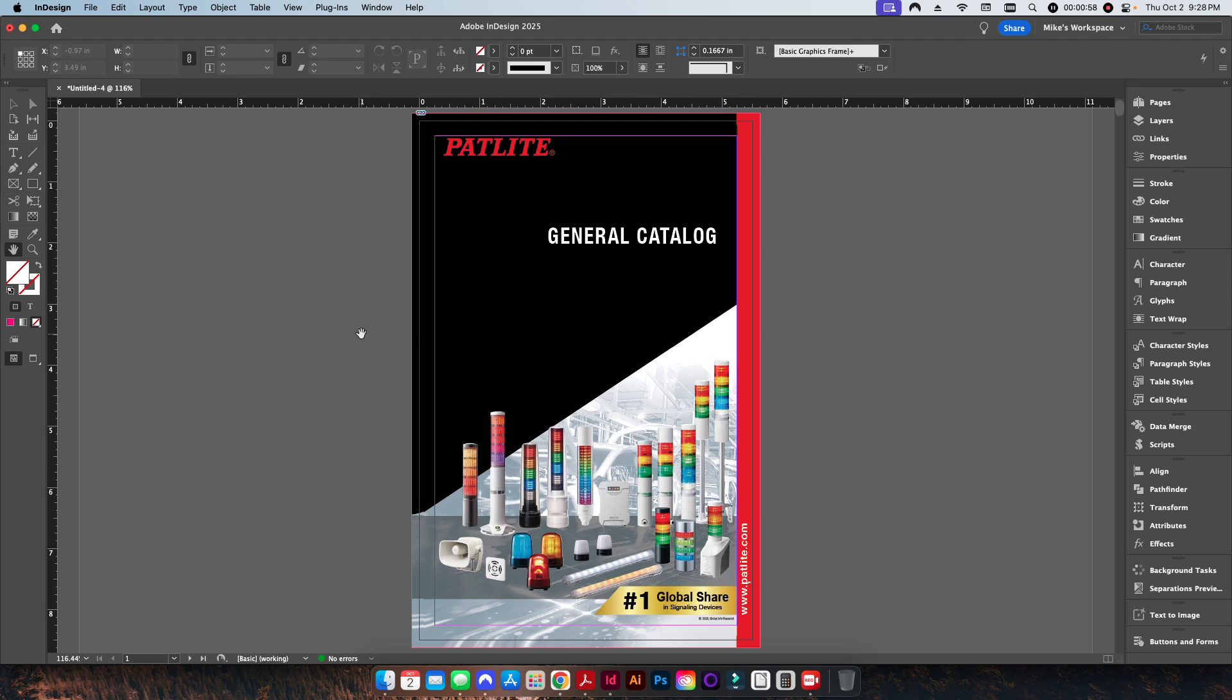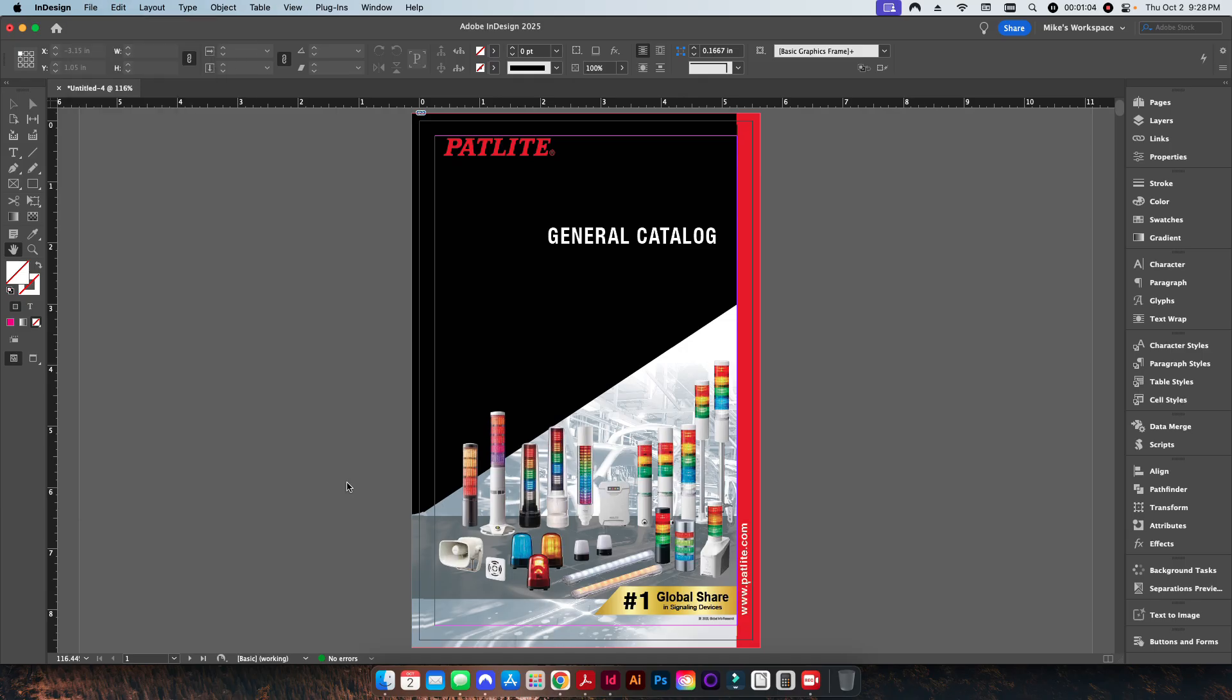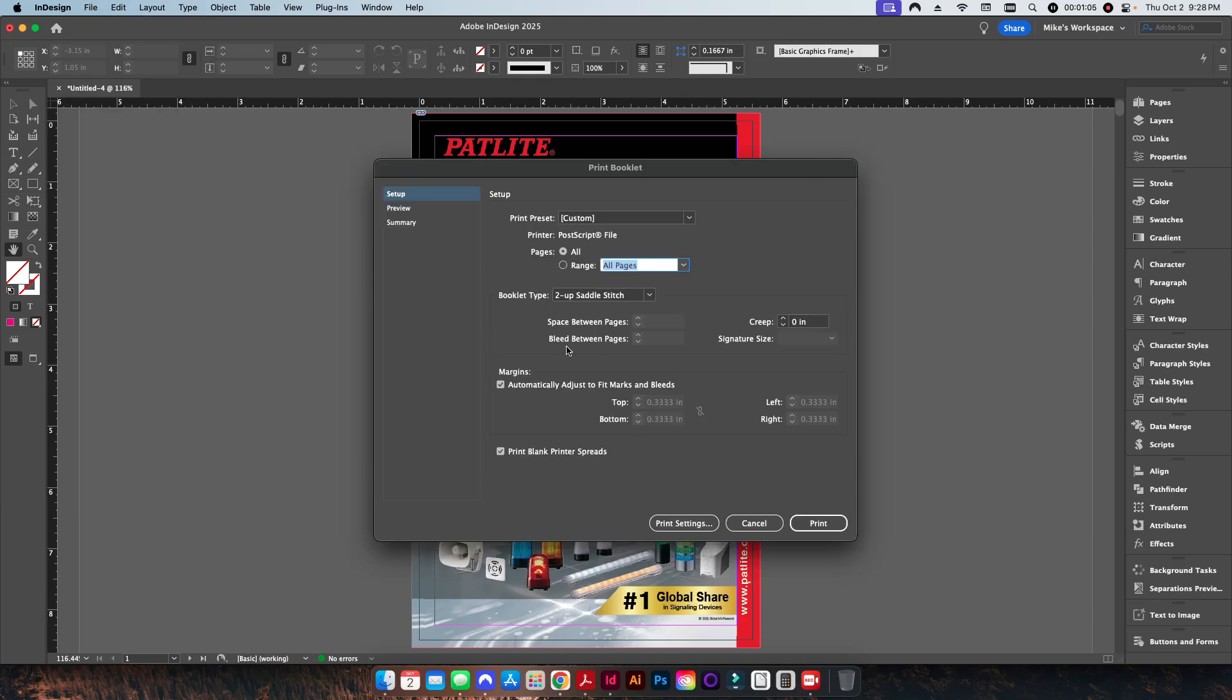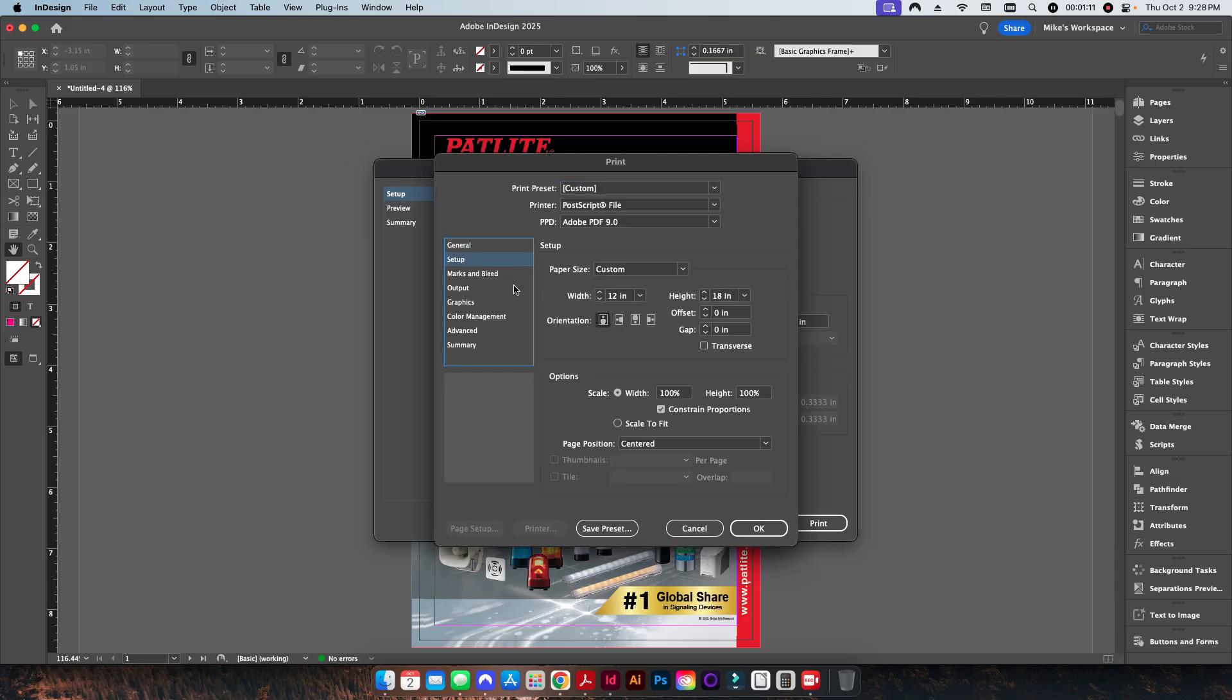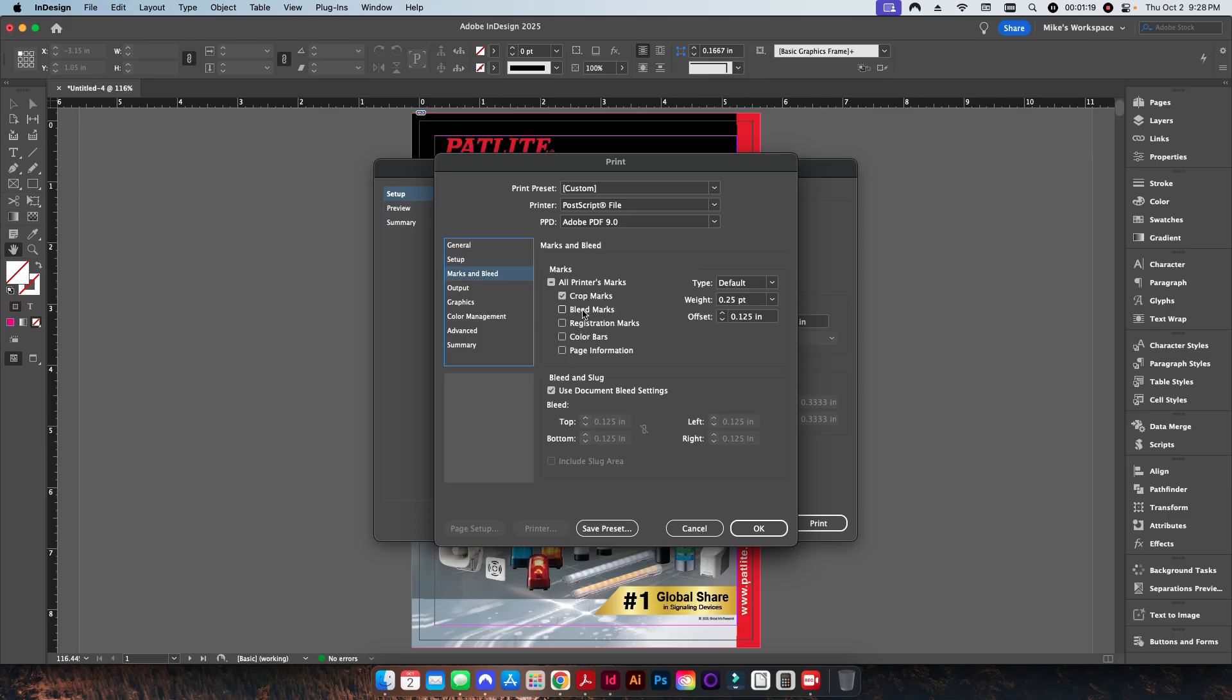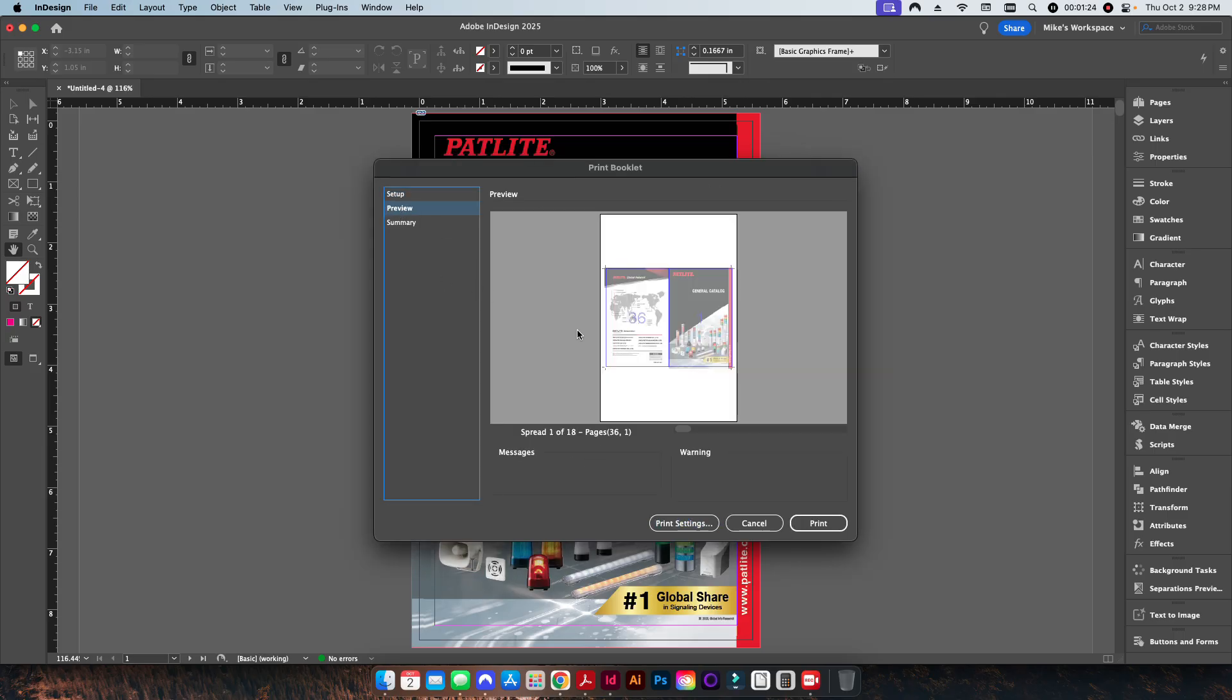Basically what you do is you come in here and you go File, Print Booklet. You want to make sure you have your two-up saddle stitch. Over here I want to change my print settings to be on a 12 by 18 size sheet centered up on the page. I'm going to add some crop marks here.